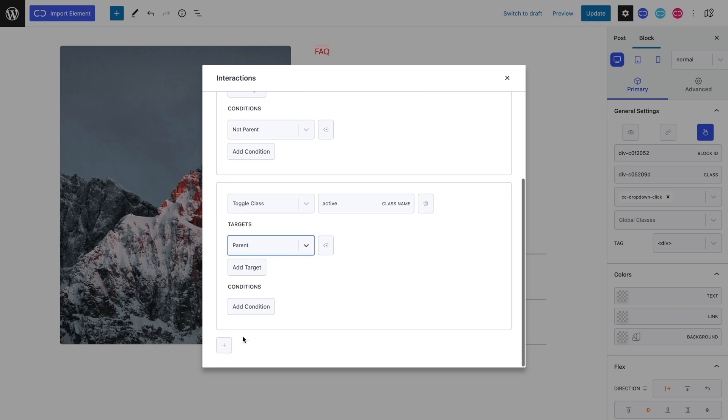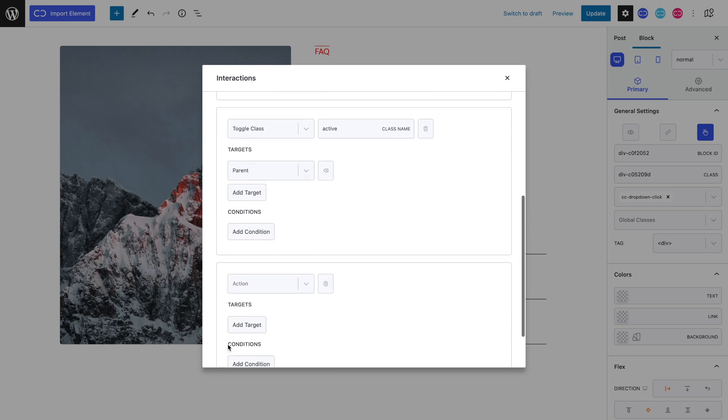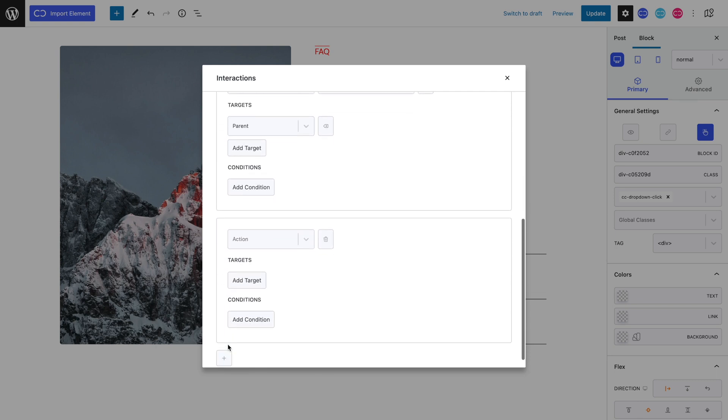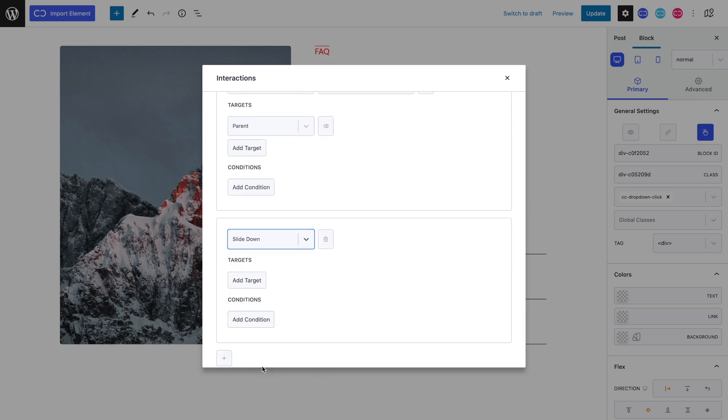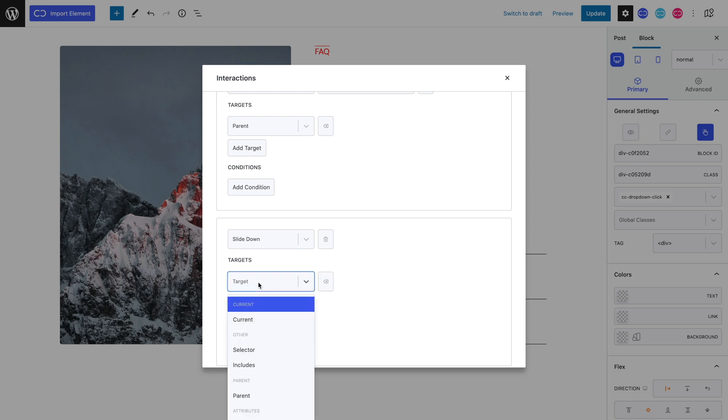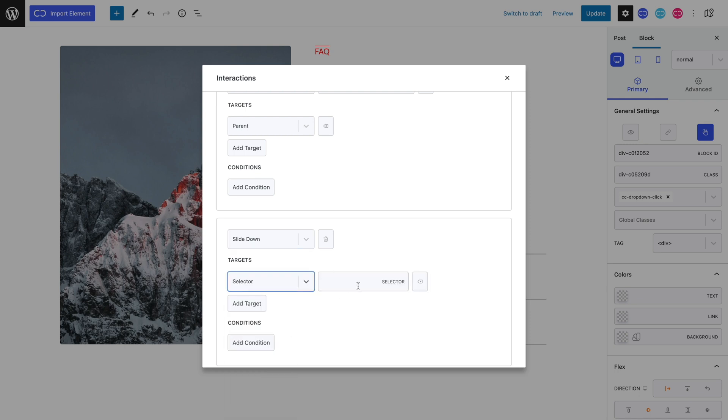Let's now add a third interaction. The action is slide down, with the target being the selectors active, plus our accordion's content. Let's not forget to add a dot in front of these class names.